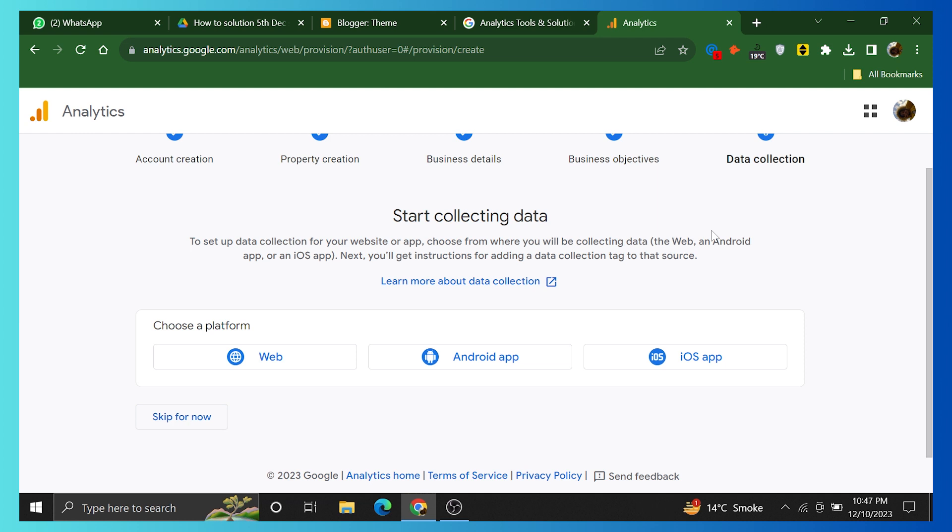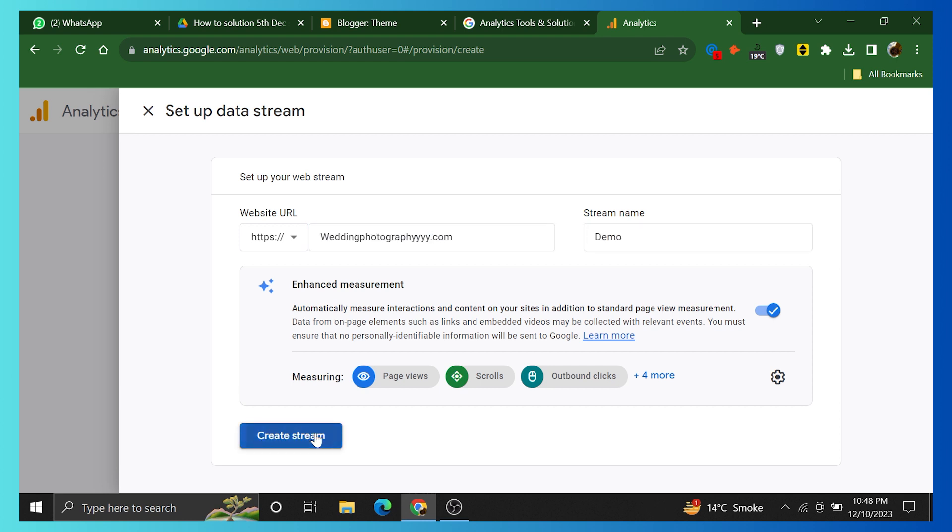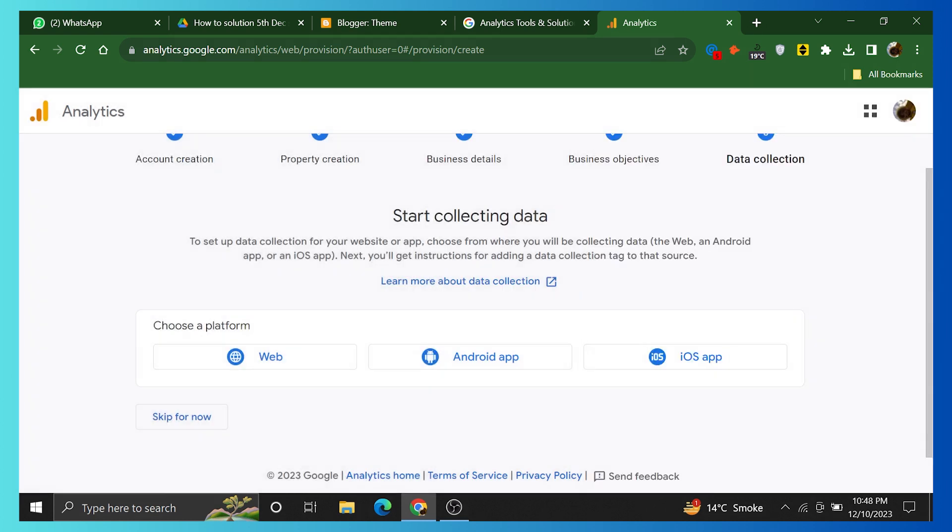Now start collecting data. Choose a platform like the web, Android, or iOS. Click on Web. Add your website URL and stream name. Click on Create Stream.